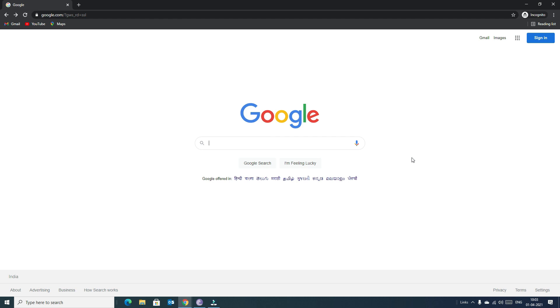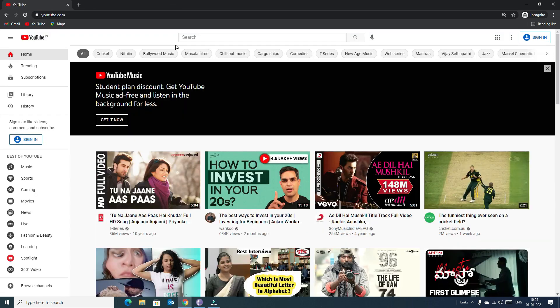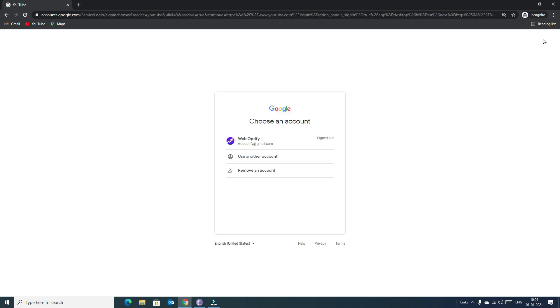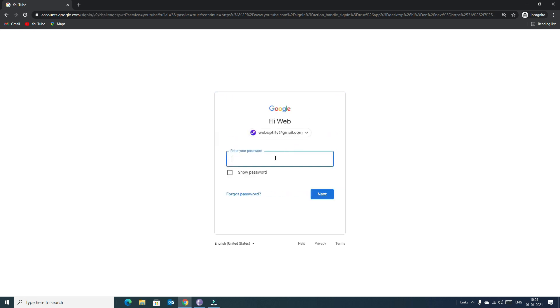I will show you a step-by-step procedure to create your YouTube channel. The first step is to visit www.youtube.com. Once you open YouTube, in the top right corner you will find the Sign In button — click on it and sign in with your Gmail account.